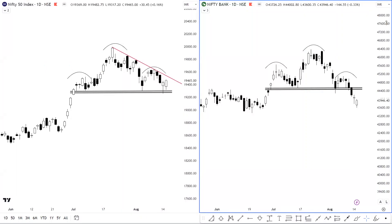Hey everyone, I'm Gurleen. I hope you all are doing well and keeping safe. Welcome to the Daily Market Analysis. In this video, we are going to talk about a quick market overview, and we are going to discuss Nifty and Bank Nifty trading plan for the weekly expiry on August 17th, 2023. We are going to talk about stock setups which are very favorable risk-to-reward opportunities.